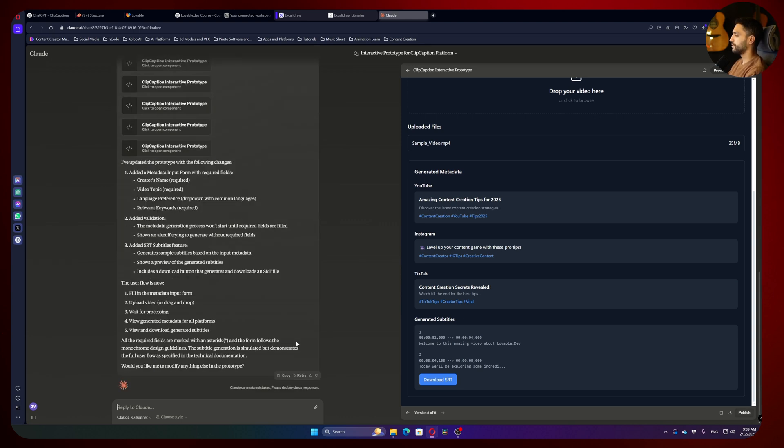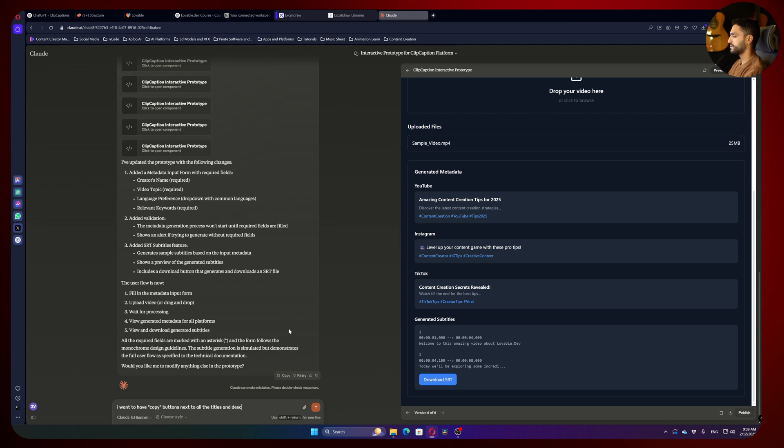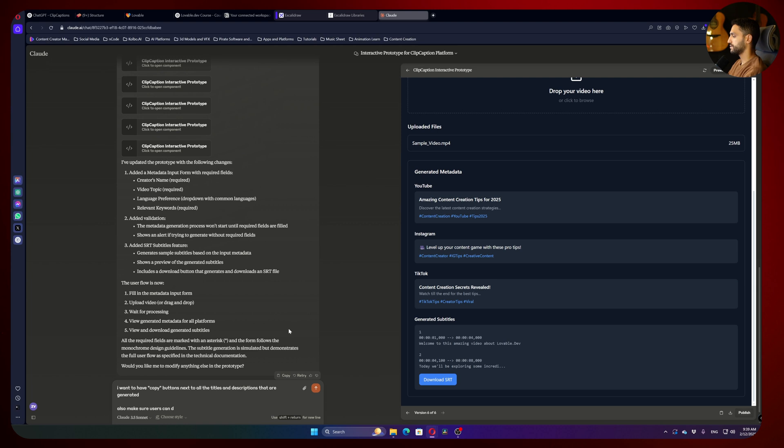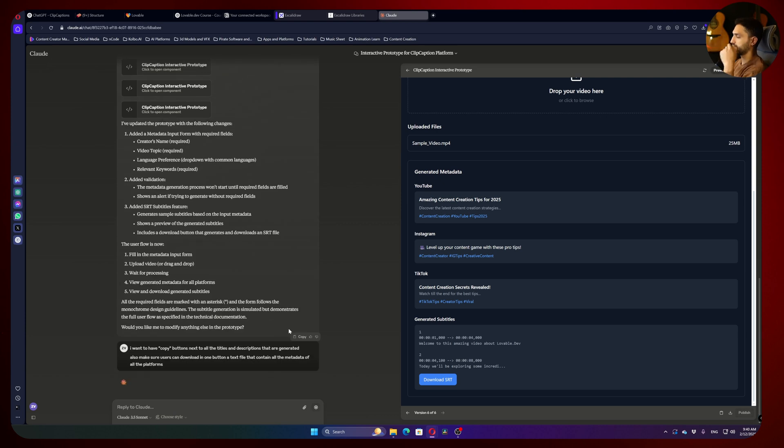So let's add some more to our prototype. And I want to have copy buttons next to all the titles and descriptions that are generated. Also make sure users can download in one button, a text file that contains all the metadata of all the platforms.